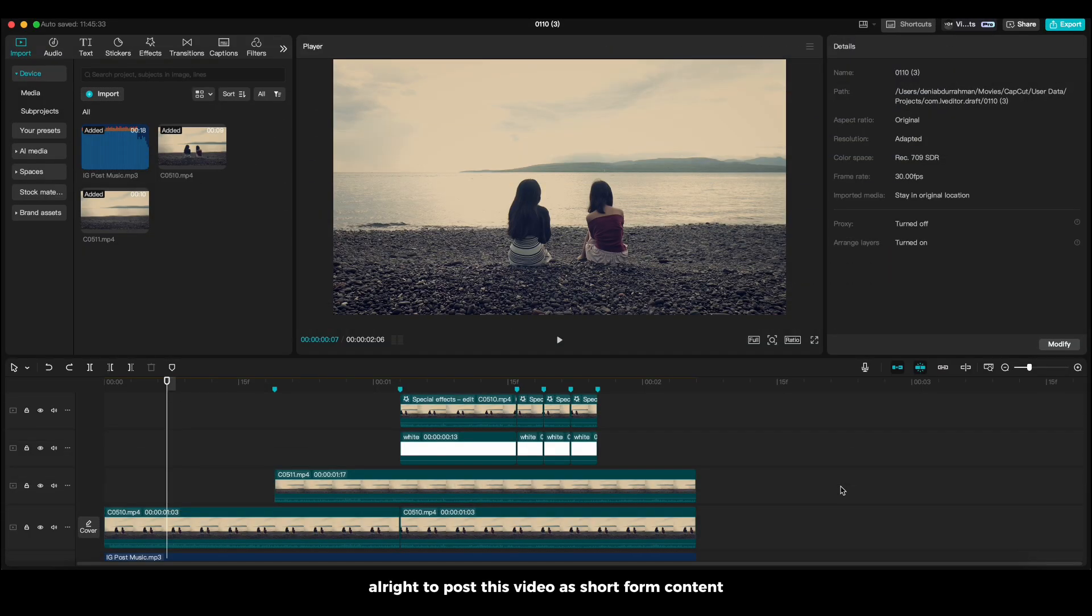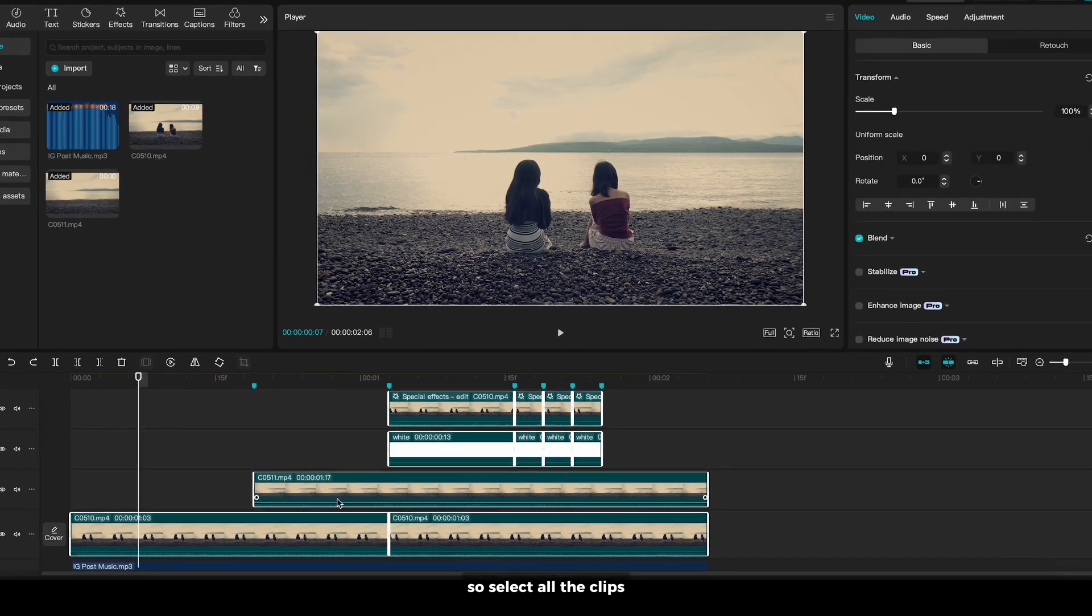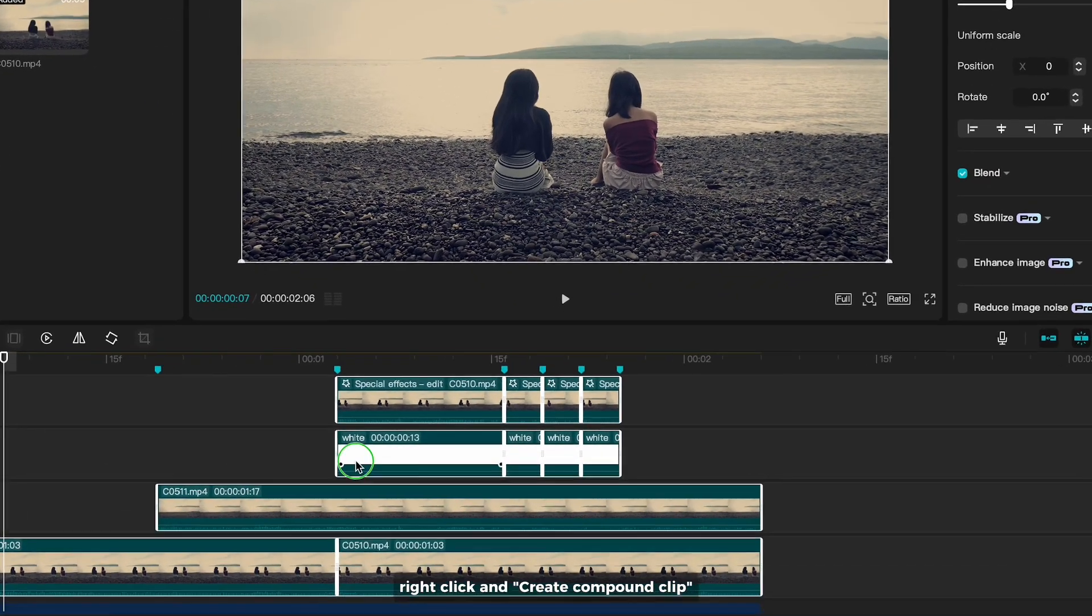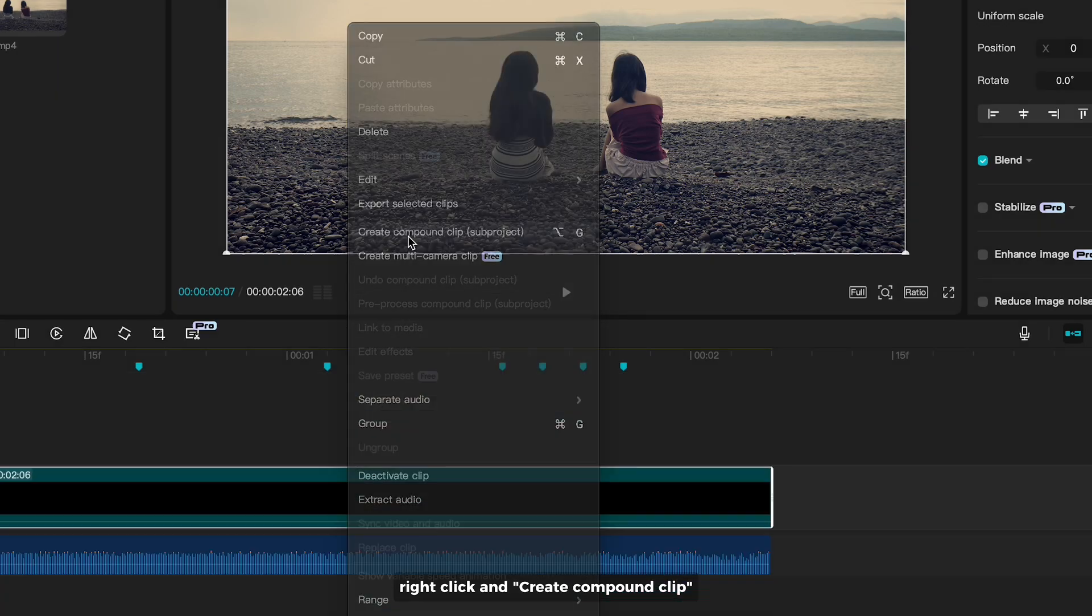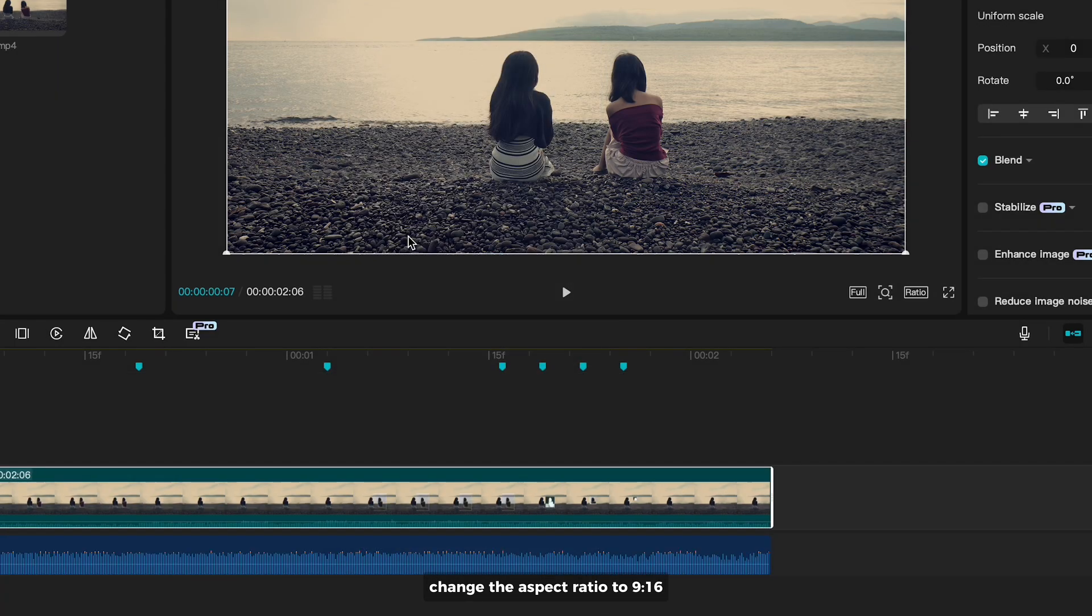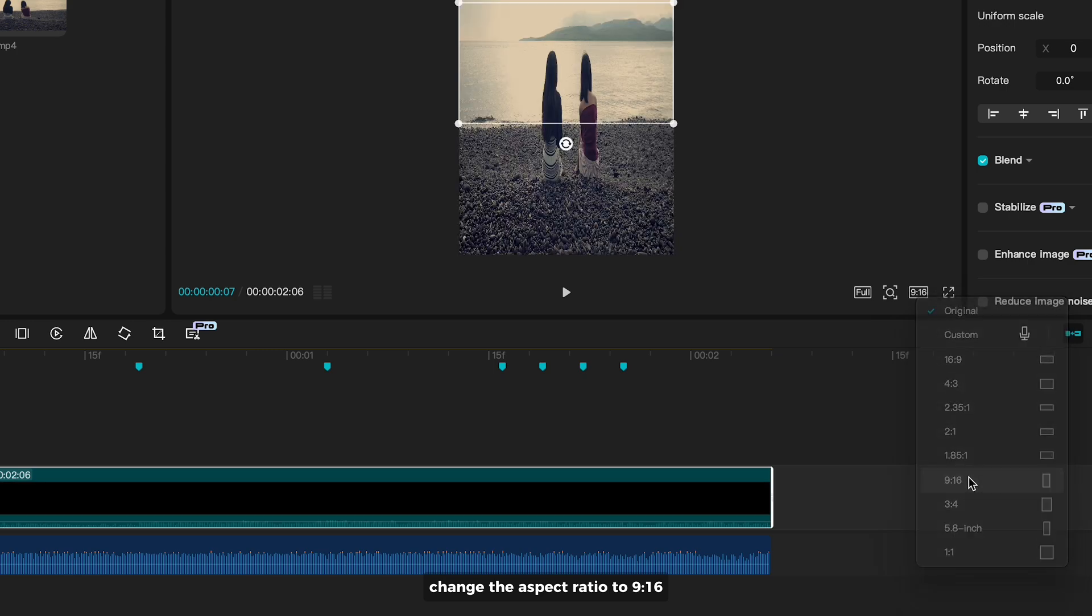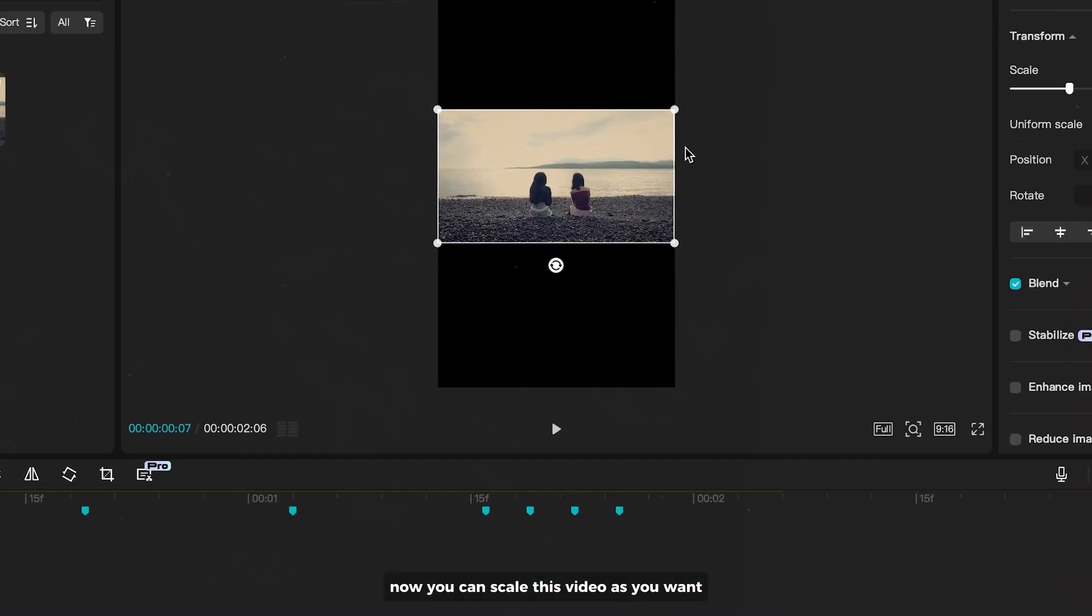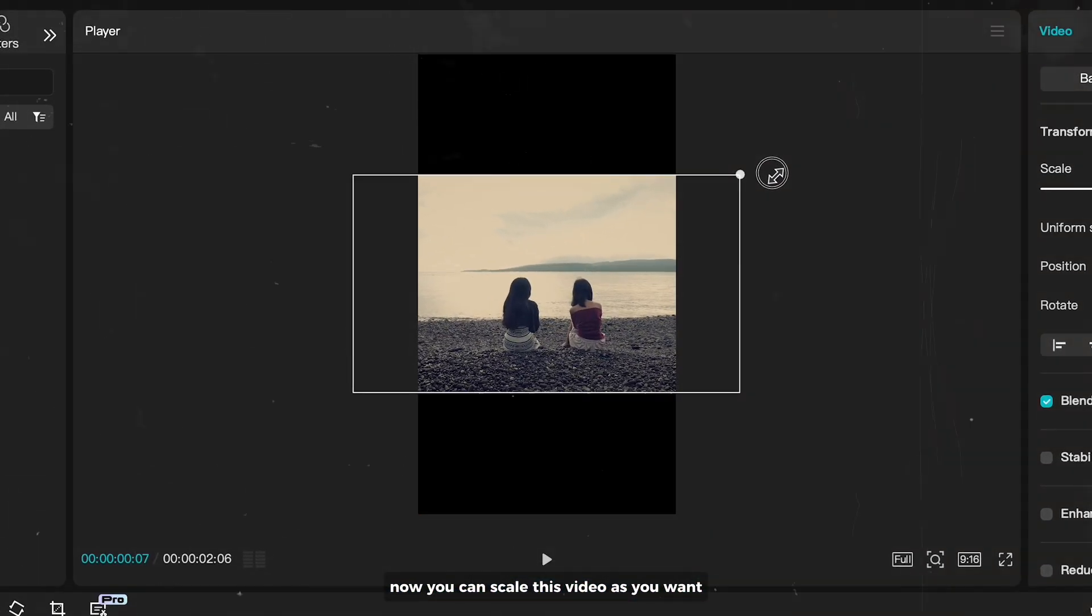Alright, to post this video aside from content, we need to change the aspect ratio. So, select all the clips, right click and create Compound Clip. Change the aspect ratio to 9 by 16. Now, you can scale this video as you want.